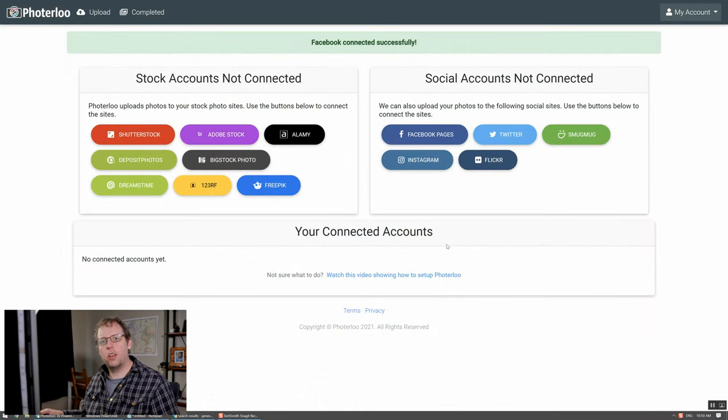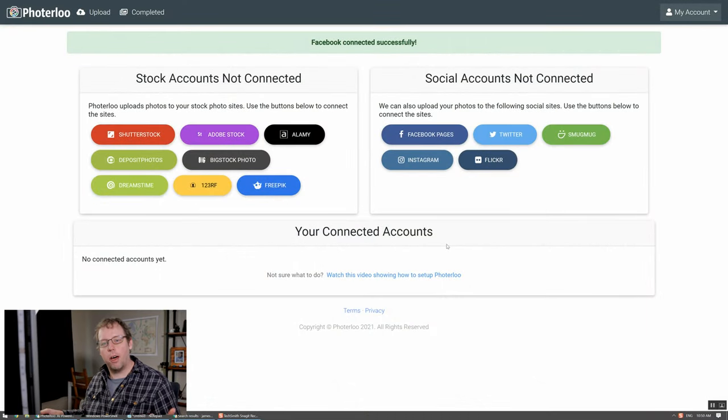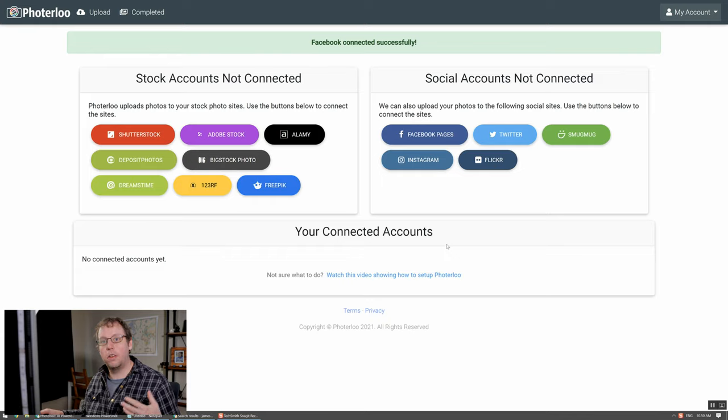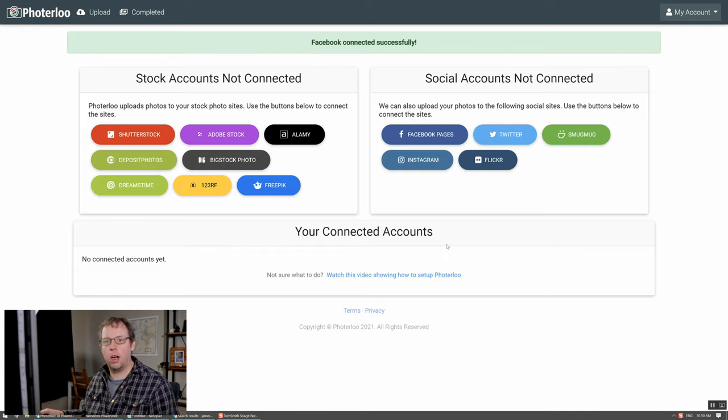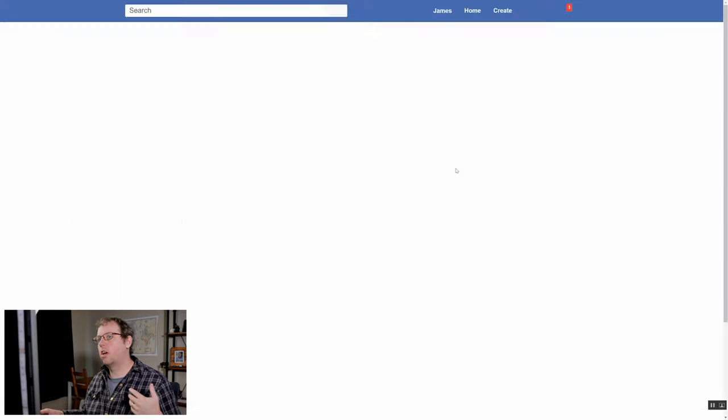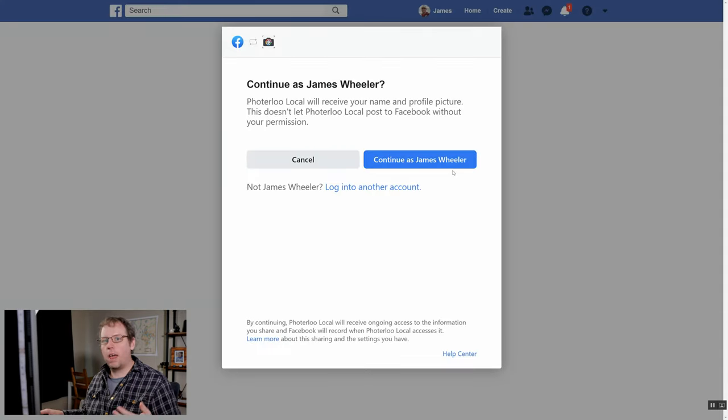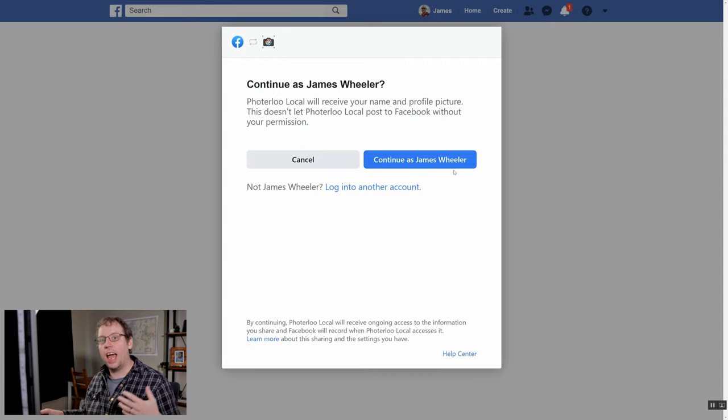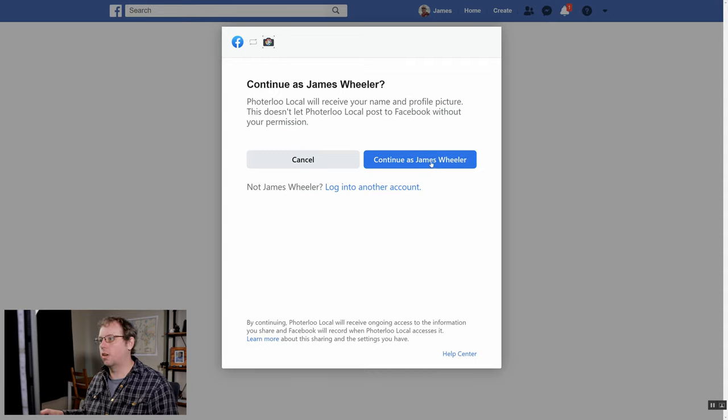The first one that I'm going to do is Facebook pages. Facebook doesn't allow us to upload to your personal profile so you need to have a Facebook business page to be able to use this feature. All you've got to do is click on the Facebook pages and it's going to redirect you to Facebook. If you haven't logged into Facebook recently it may ask you to log in here, but I've logged in so I can just go continue.